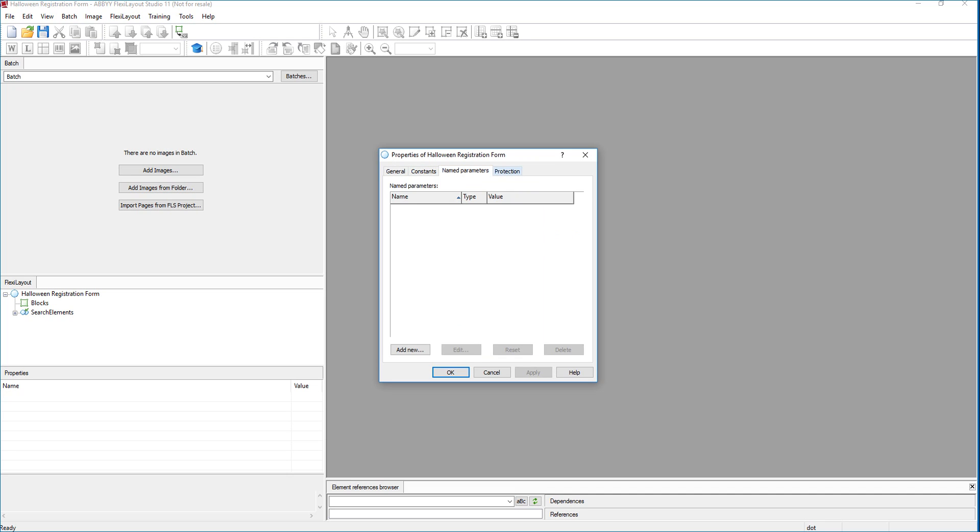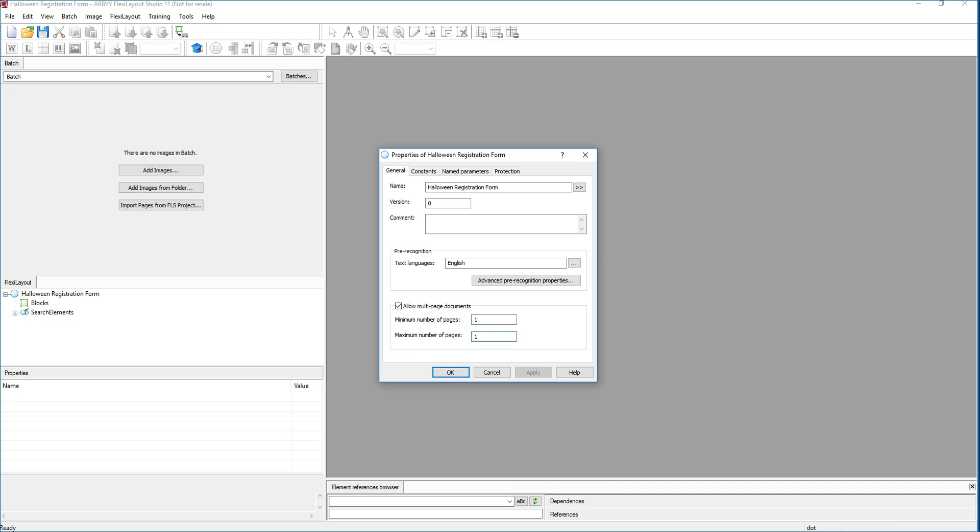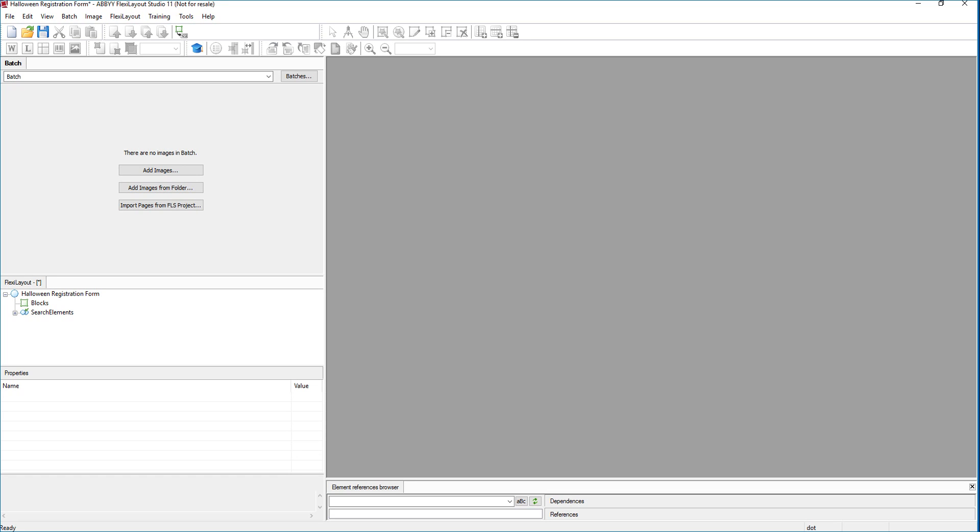But you can see here, there's a lot of different options that we can set. And therefore, Flexi Layout Studio does require training. In fact, a week or two of training is typical for a new beginning user. So we're going to set some properties. We're going to hit OK.